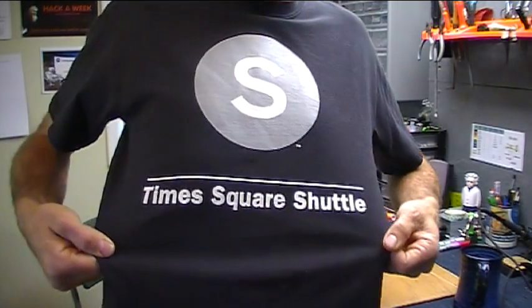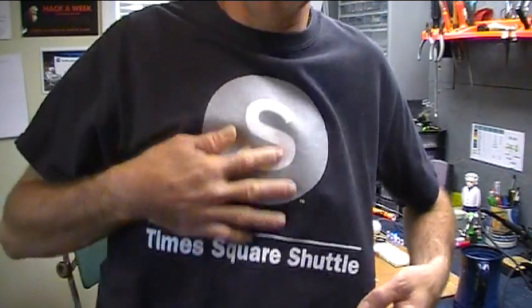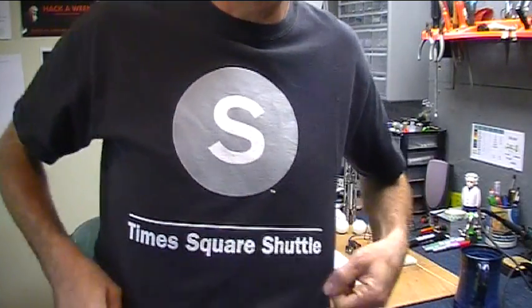Every year in Times Square, got my Times Square shuttle shirt on, they have the ball drop.